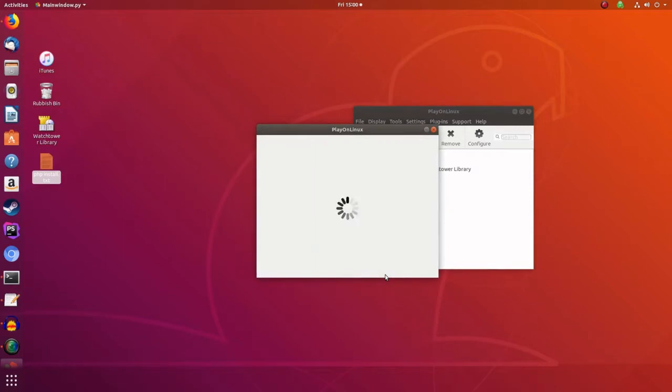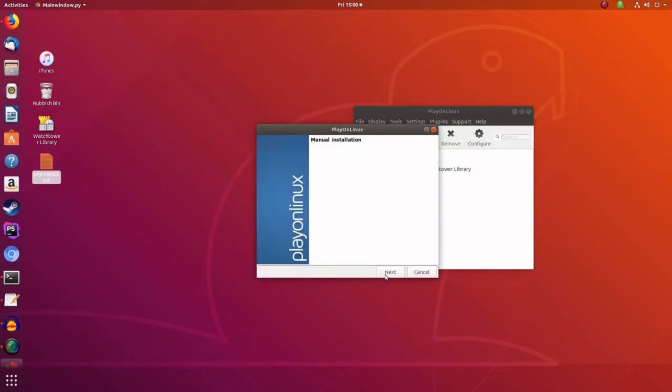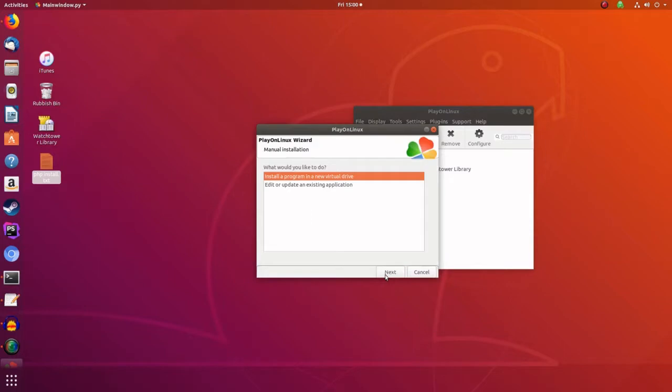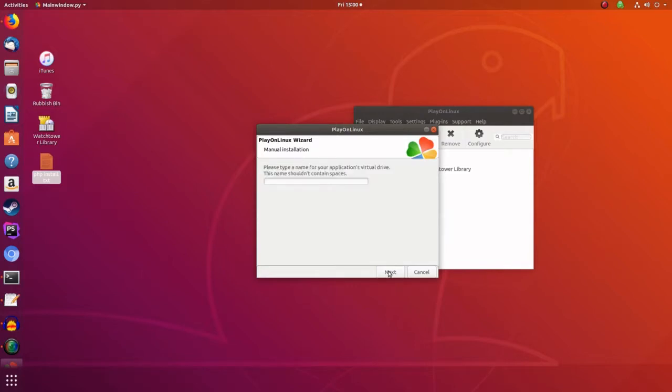And then we go through the manual installation, press next, and then we want to install a program in a new virtual drive. And we're going to call this one banished.